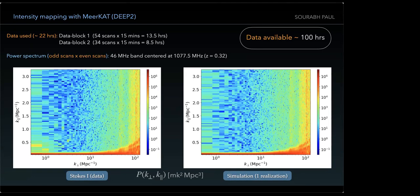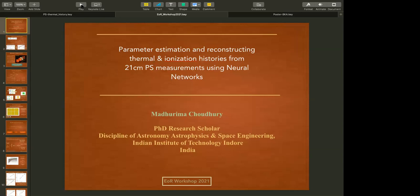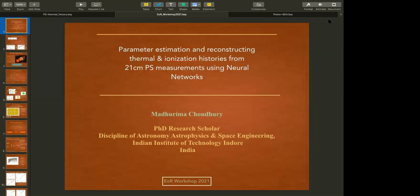Let's move to the next speaker. I would like to request all speakers from this session and the previous session to be present for the extended discussion from 4:30 to 5:00 — we are running about 10 minutes late. The next speaker is Madhurima from IIT Indore. Madhurima will be talking about parameter estimation and reconstructing thermal and reionization histories from 21-centimeter power spectrum measurements using neural networks.